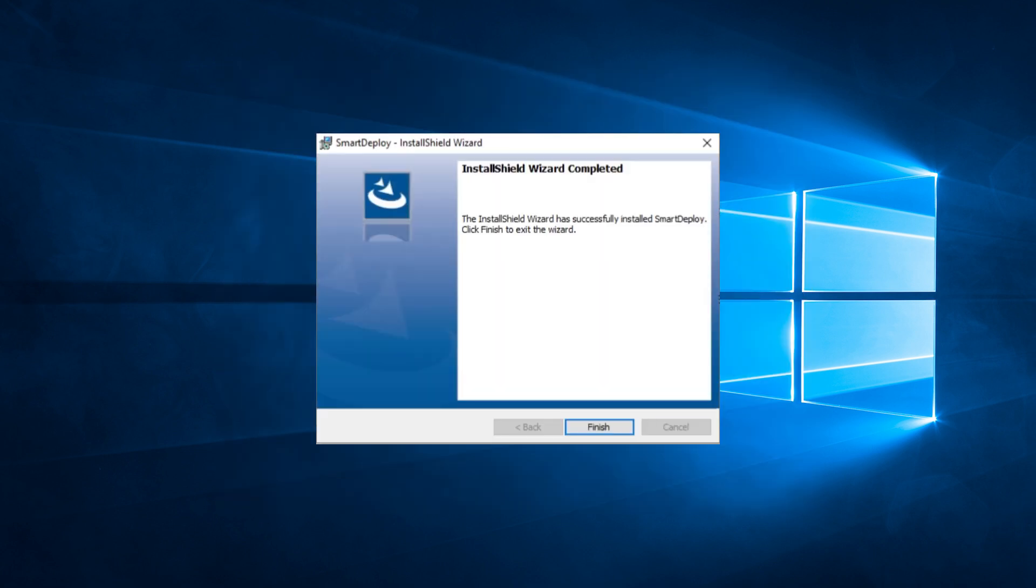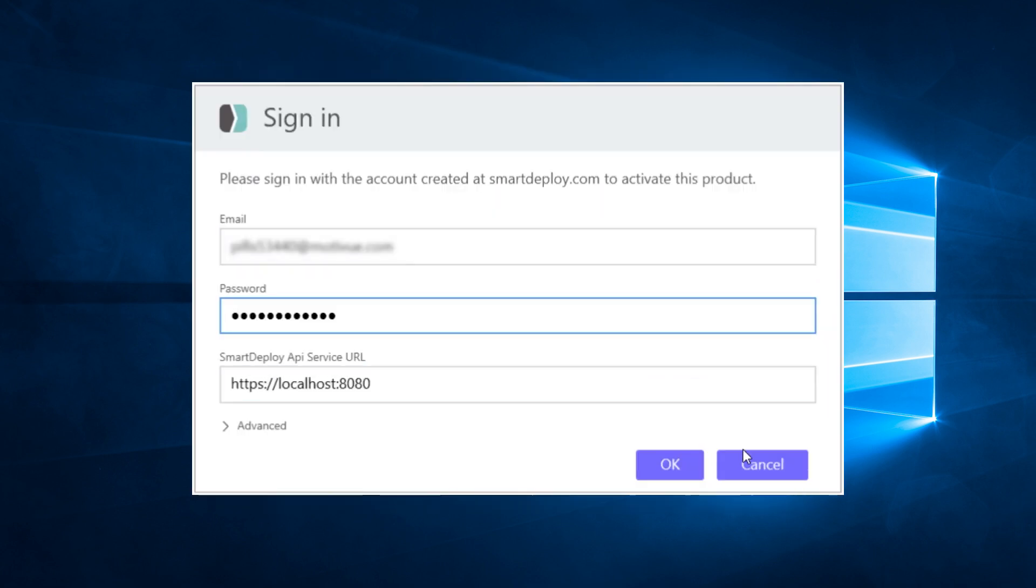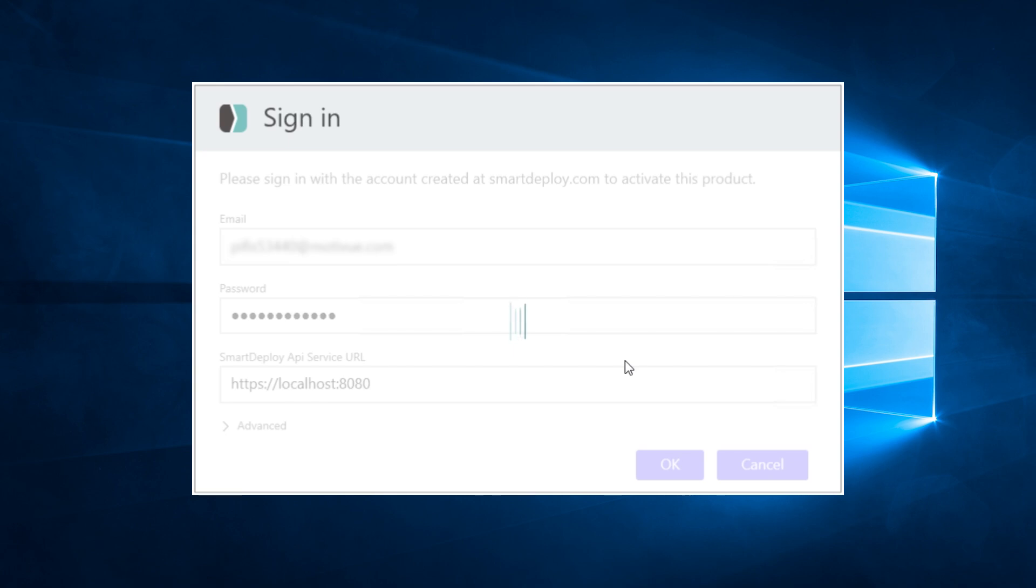After installation, new users will see a sign-in screen where you'll need to sign in with your Smart Deploy account credentials.